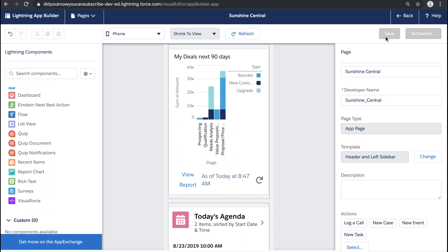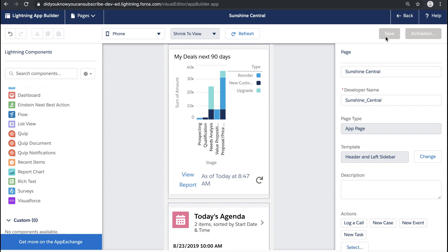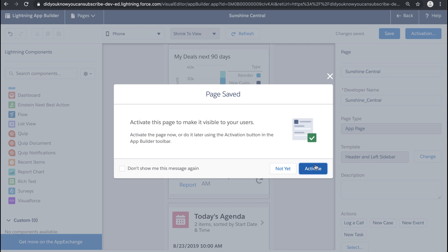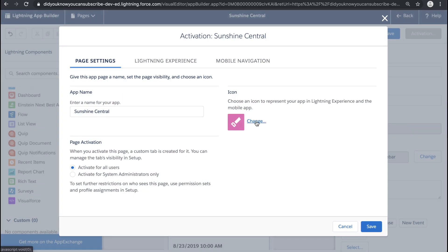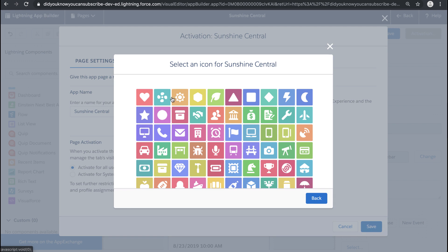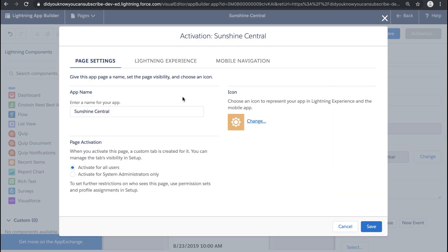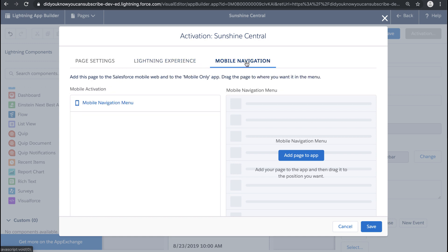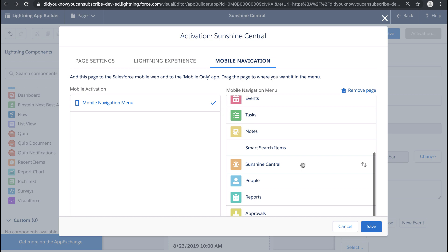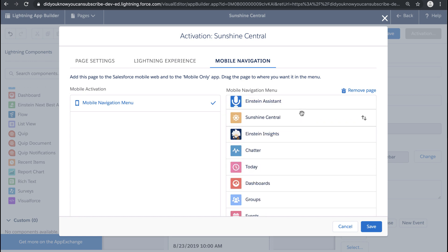I feel good about my new app page so I'm going to go ahead and save it. When I save it, because it's a new page, I automatically get the option to activate this page as well. I click into Activate, I can see the name for the app page, I can select my icon — let's select this nice sunshine icon — and I can select where I want to activate this page. I'm going to add it to Mobile Navigation so it's available for all of my mobile users, and I'll drag it up to the top so it's available right when they log in.